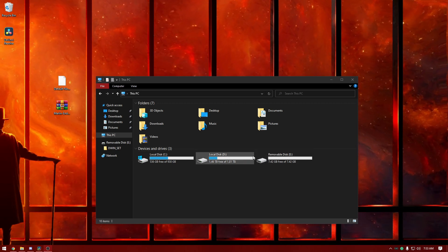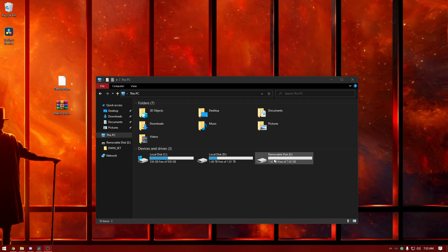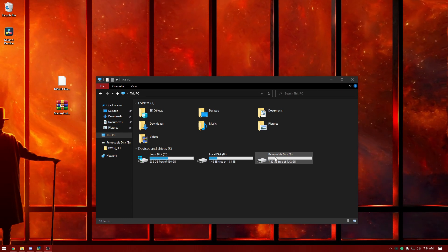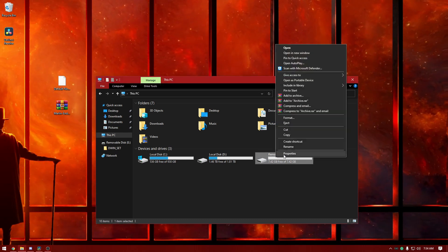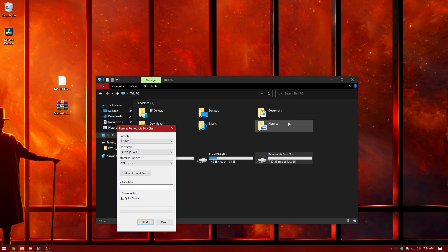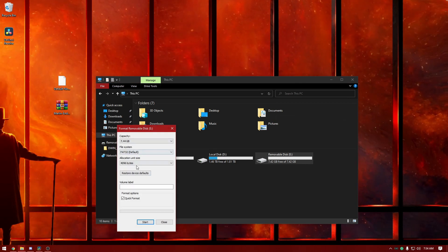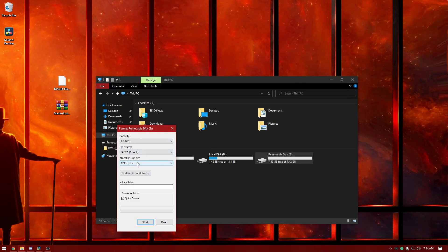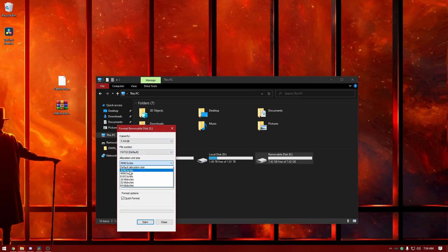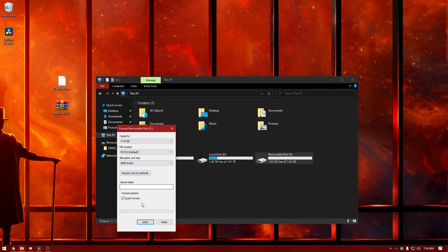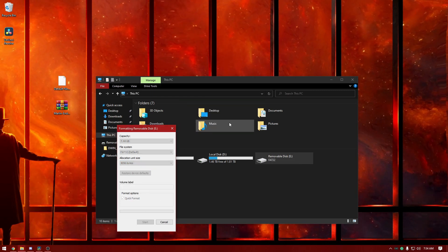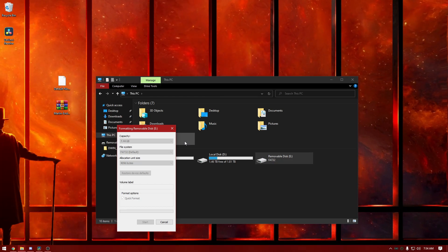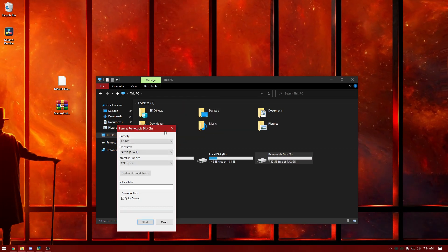For step one, insert your SD card that came with your printer. You can use the little adapter and everything. Right click the file, go to format the SD card, and set the allocation unit size to 4096 bytes. Then go ahead and quick format it.